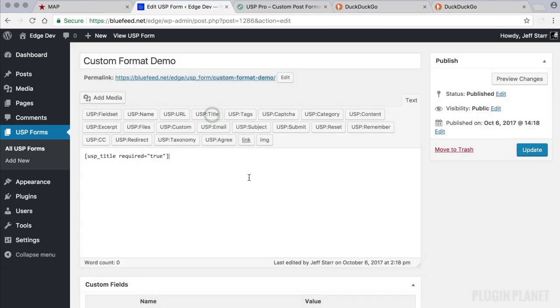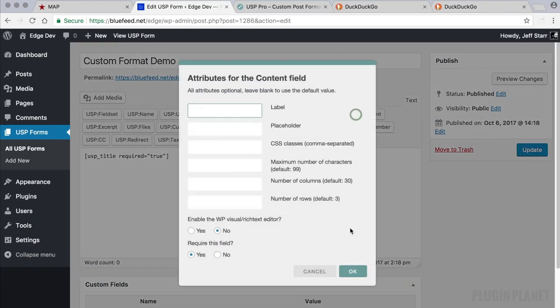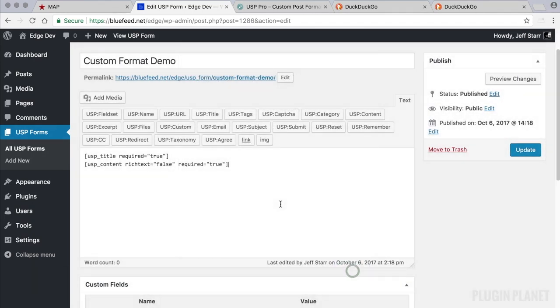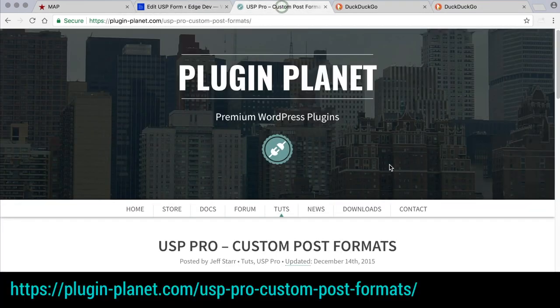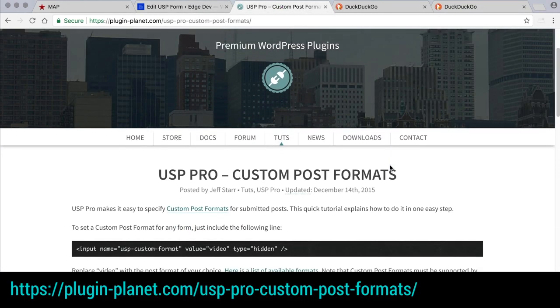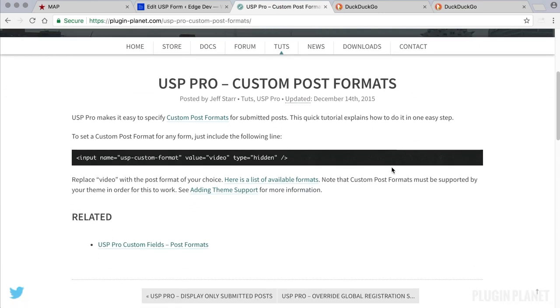For this tutorial we will just keep it simple with a title and content field. And what we want to do to set up the custom post formats, we want to visit PluginPlanet here and follow the tutorial.